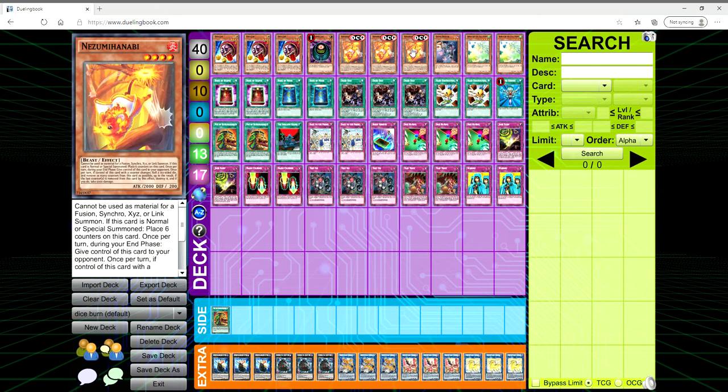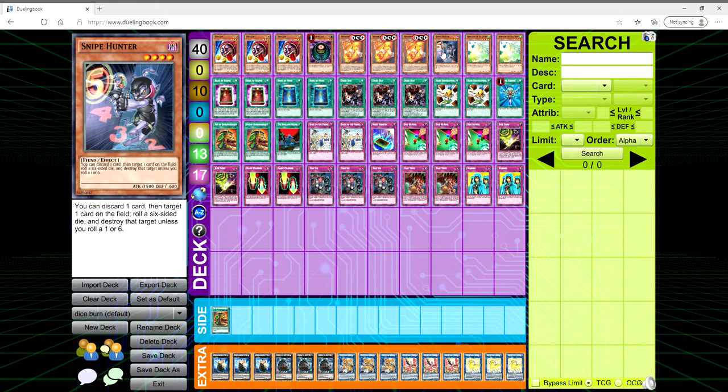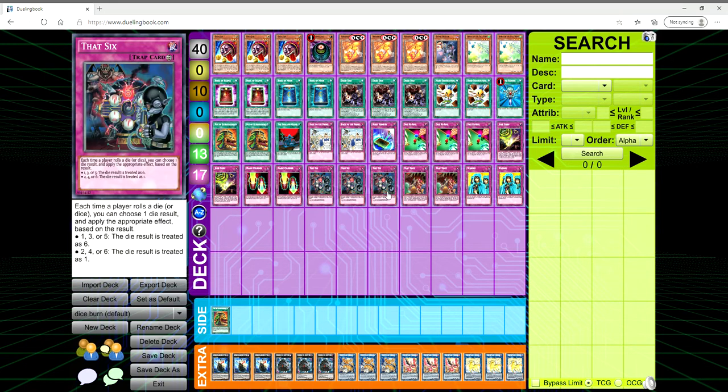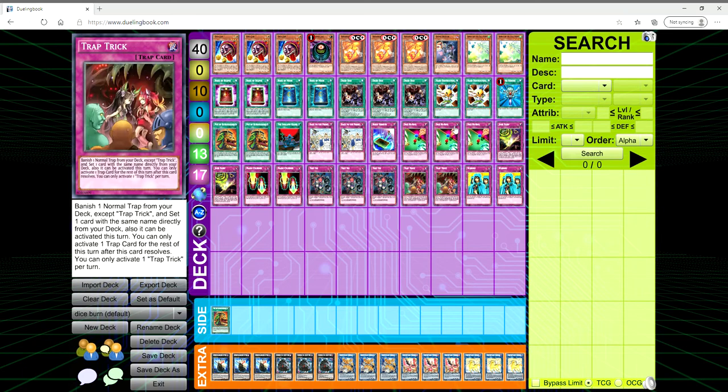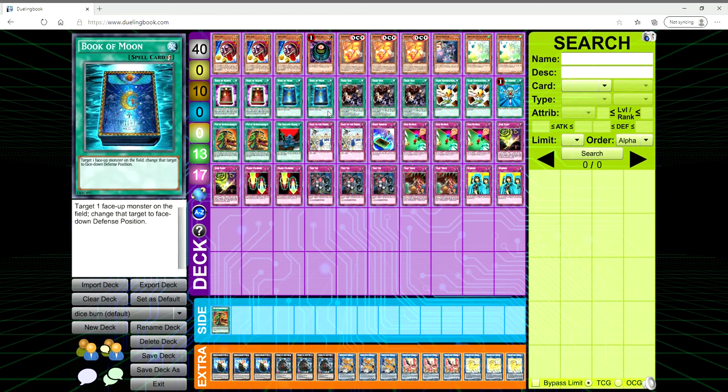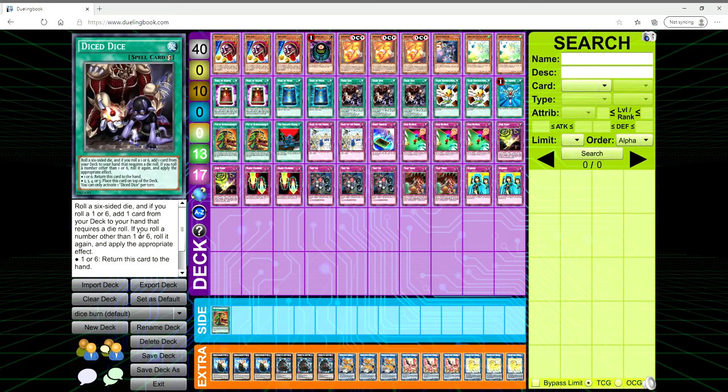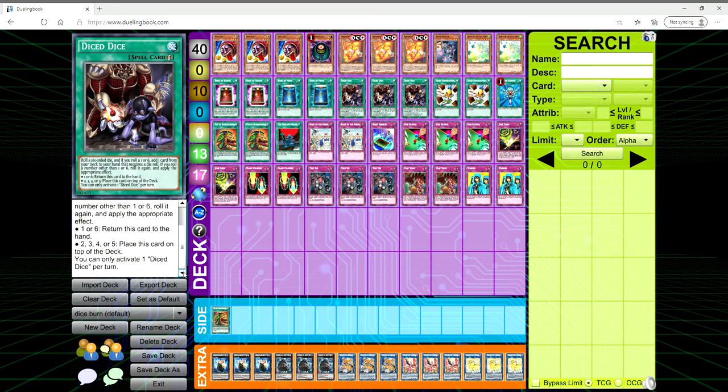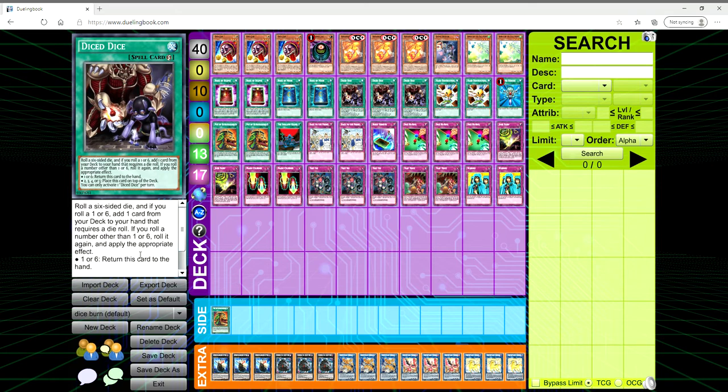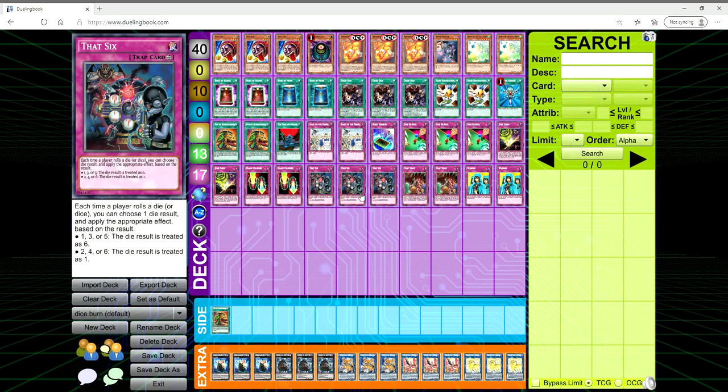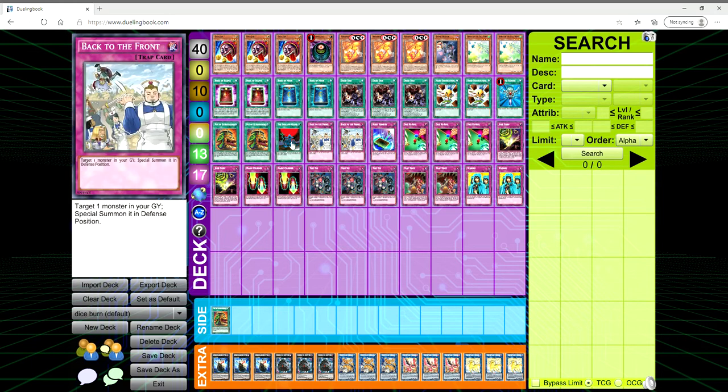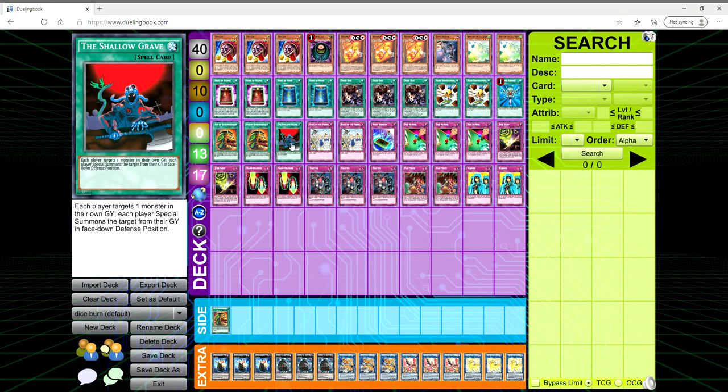Its effect is that you roll a six-sided die, and if you roll a one or six you get to add one card from your deck to your hand that requires a die roll. It's your ROTA of the deck. You get to add Dice Jar, Nisamahanabi, or even options. If you roll a number other than one or six, roll it again and apply the appropriate effect. If it's one or six then the spell card returns to your hand, and if it's two through five then you place this card on top of the deck.